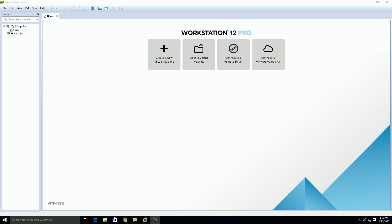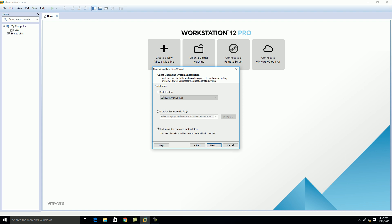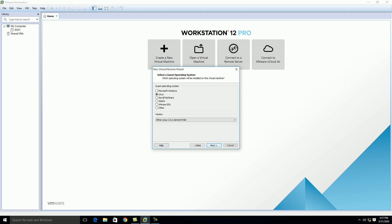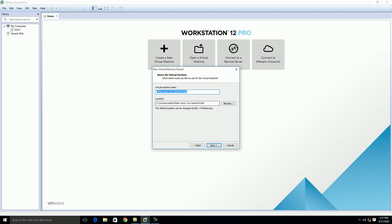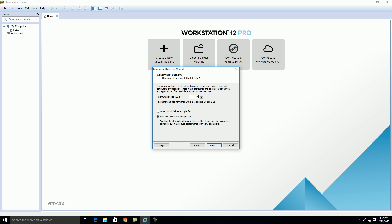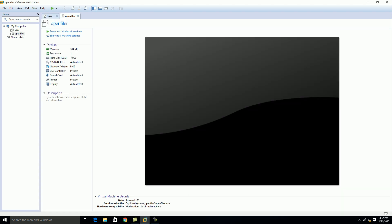First you need to download the OpenFiler ISO from the internet. I'm installing OpenFiler on VMware Workstation. I already have the OpenFiler ISO, so click on 'Create a New Virtual Machine,' click Next, then select 'I will install the operating system later,' click Next. Choose Linux and the version Linux 2.6.x kernel 64-bit, click Next. Give the VM the name 'OpenFiler,' click Next, set the disk size to 10 GB, click Next, then click Finish.